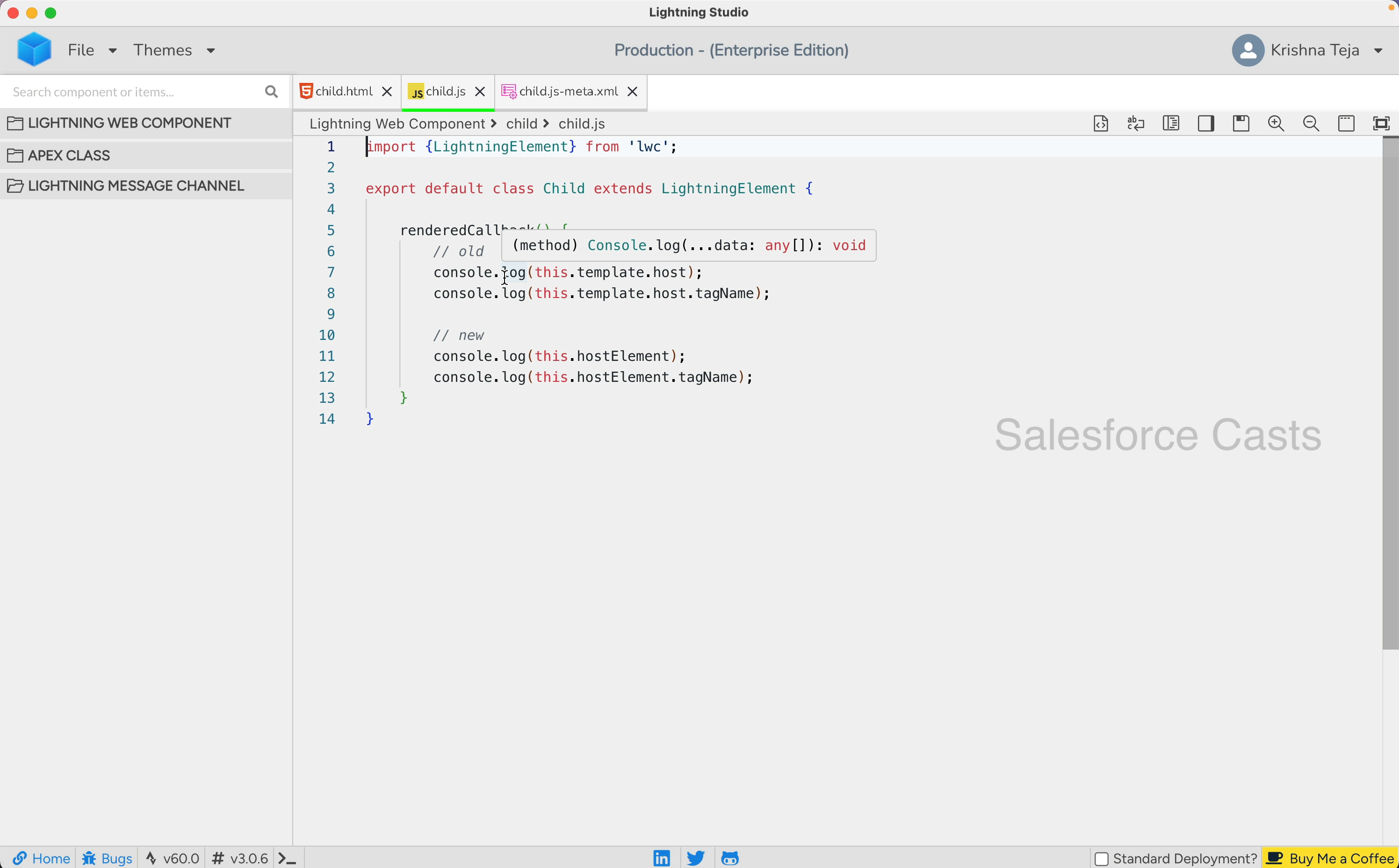this.template.host. If I wanted to get the kebab casing of the web component, I was using this.template.host.tagname. Starting Winter 25,